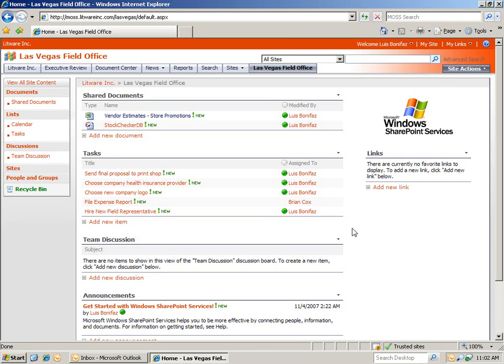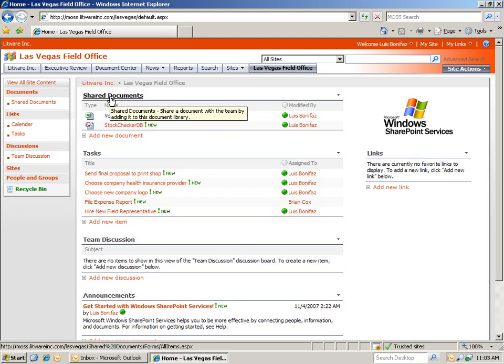Now, we've gone in, we've created a new site, added users, customized it using web parts, added content to the web parts, and in this final installment, I'm very excited to tell you about how SharePoint is able to connect to Outlook. Let's begin with our document library, so we'll click on the share document web part.